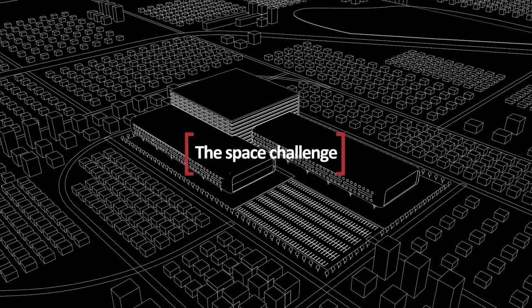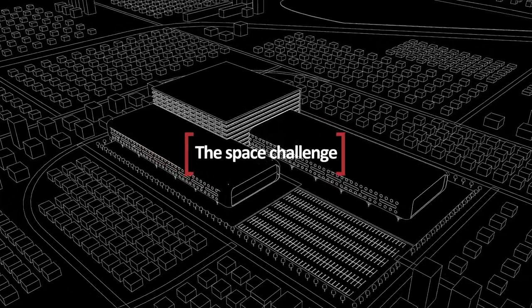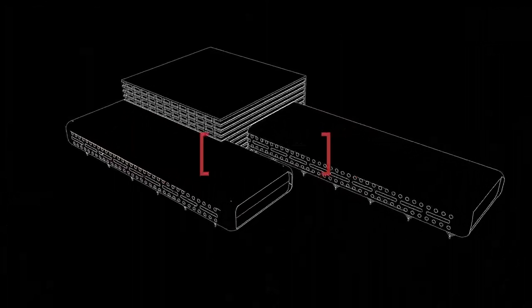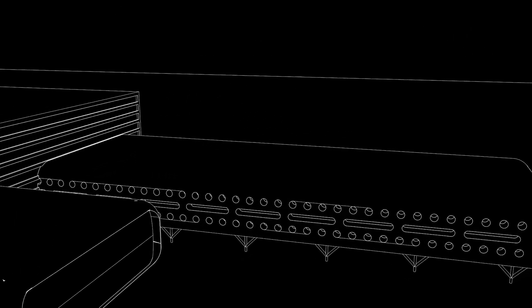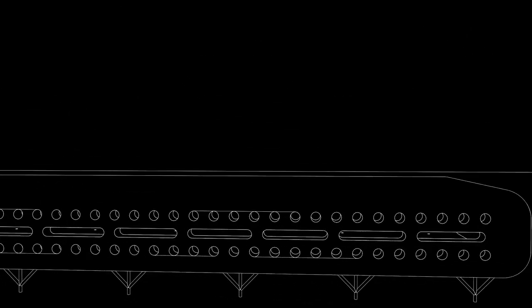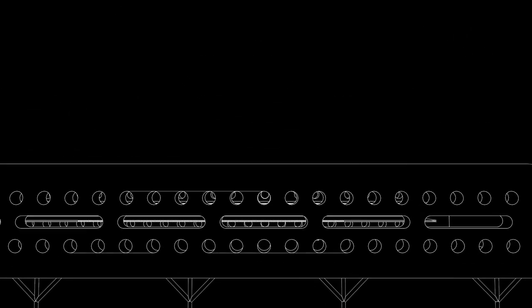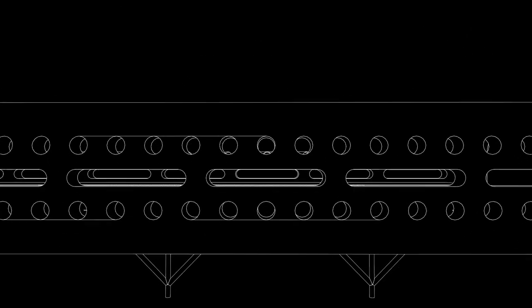The manufacture of semiconductors happens in fabs. These can be bigger than 40 football pitches. Due to the demand for semiconductors, fabs have had to evolve. Fabs that previously had four chambers now have up to 10 within the same fab space.